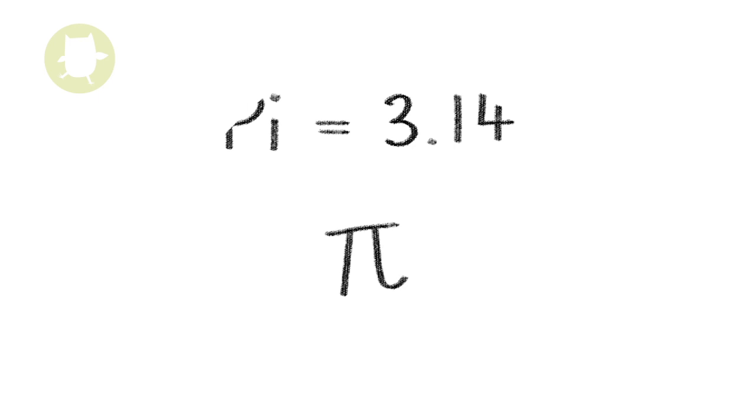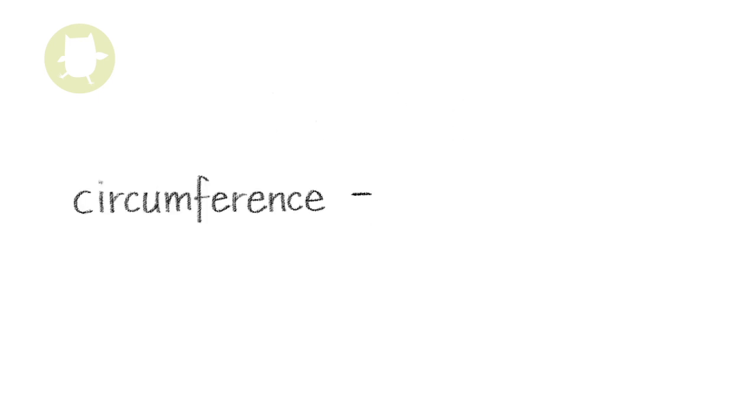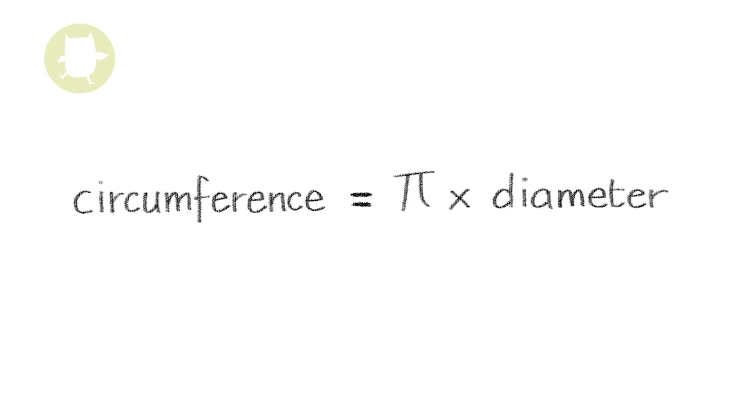If you have the measurement for the diameter of a circle, you can find out the circumference of the circle by multiplying the diameter by pi.